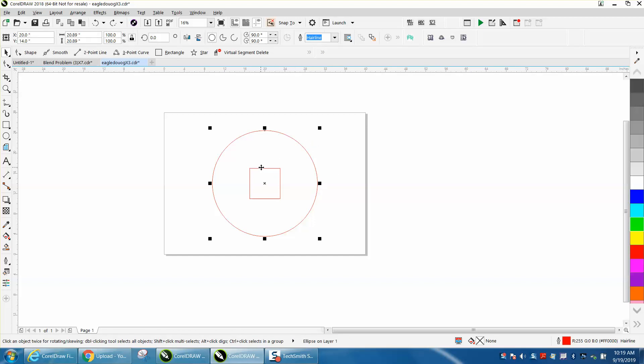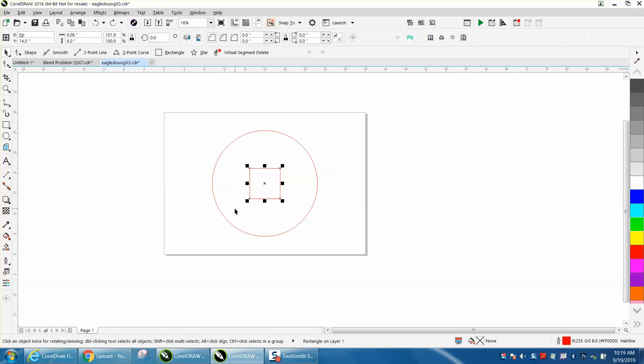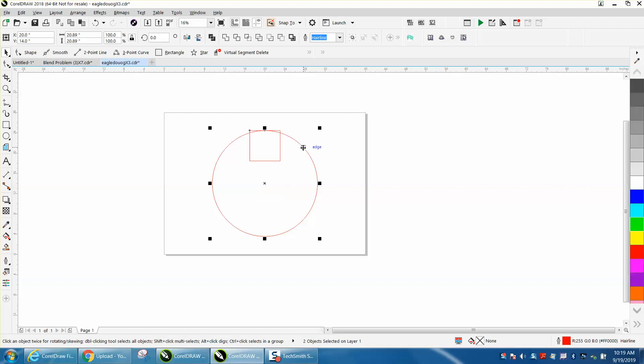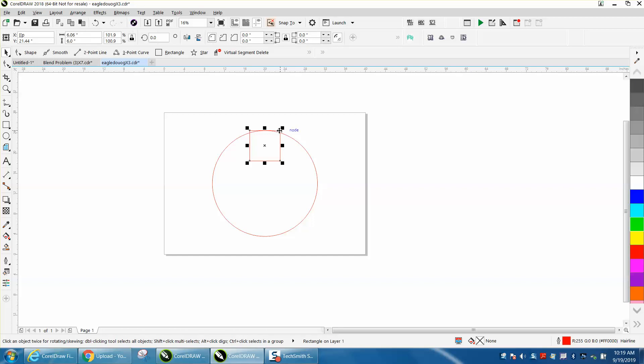If you select the rectangle first, hold down the shift key, select the circle and hit T as in Tom on your keyboard, it puts it to the top. But they want the bottom of the rectangle to the top. So there's two ways, two easy ways to do this.